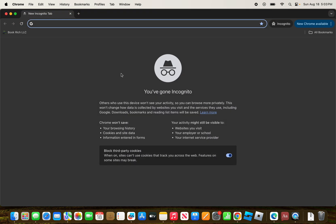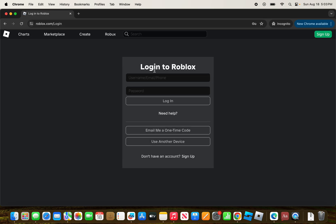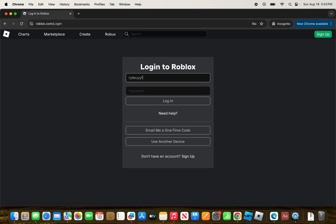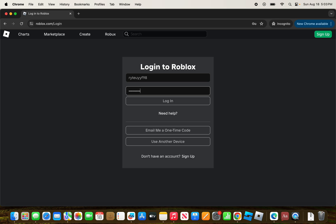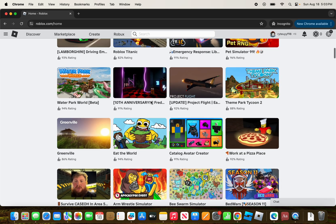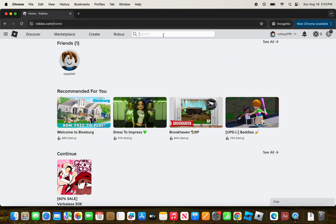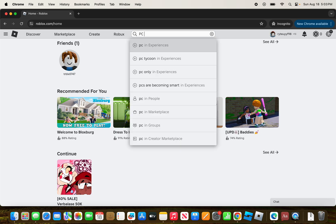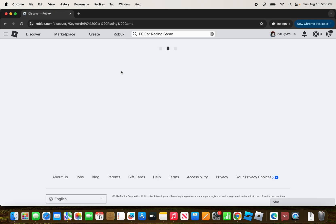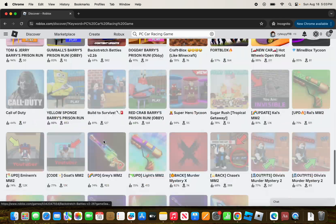Now I'm going to log into my alt account over on roblox.com, type in the password, and click Login. I'm now logged into my alt account. I'll look up my game to test the ban.